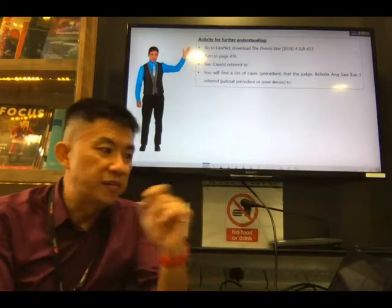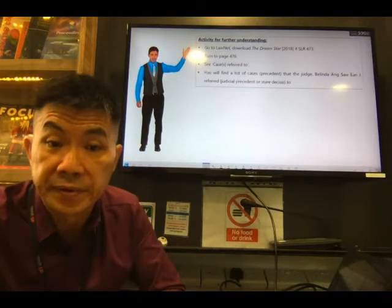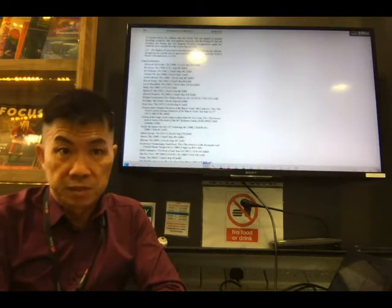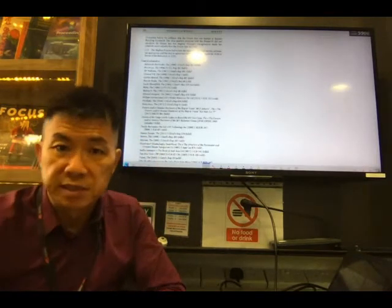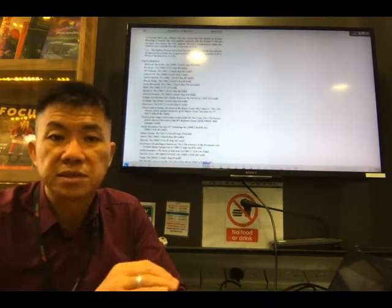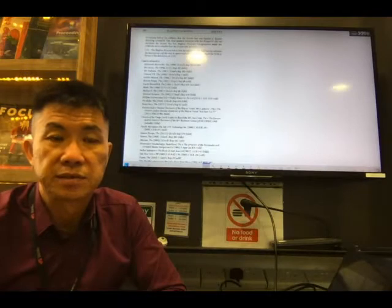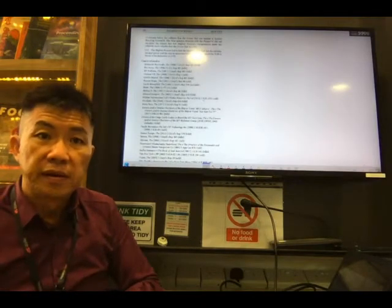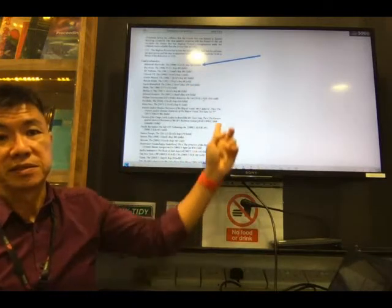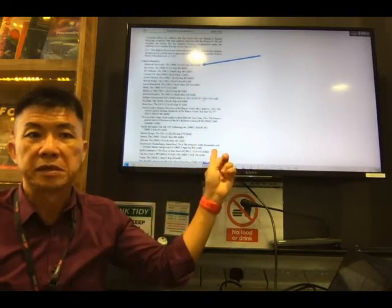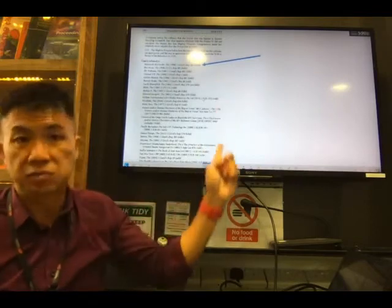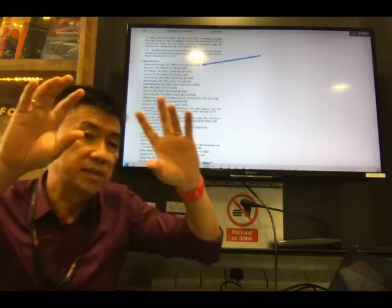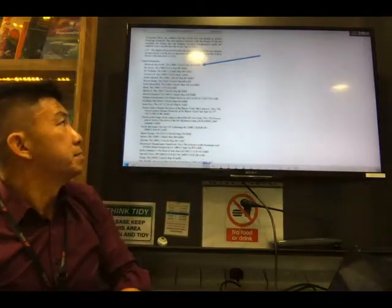Click 'L' and find LawNet, then try to find the case called Dream Star. Download the judgment as a PDF. In the judgment itself, you will see a section called 'Cases Referred To.' I have a screenshot here — you can see the number of cases the judge in the Dream Star referred to. The arrow pointing up indicates a short form; in this example it is 'FOLLD,' which means 'followed' — the judge in the Dream Star followed that case.